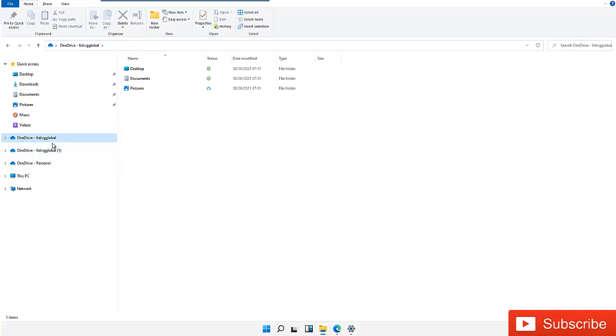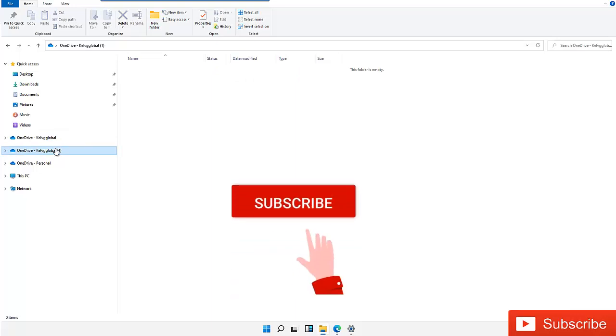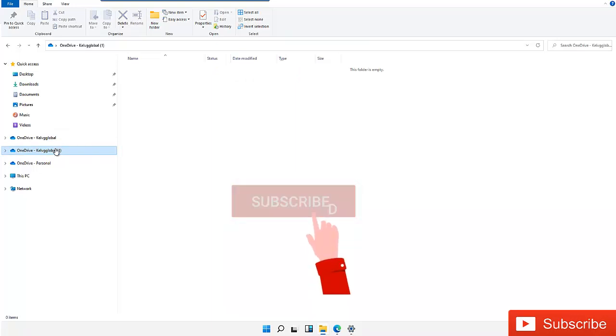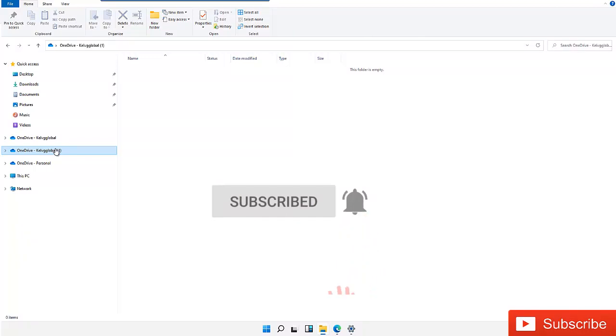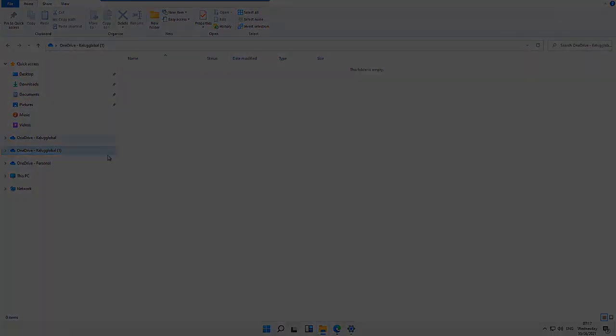Thank you very much for taking your time to watch this video. My name is Kelvin Johnson and please don't forget to subscribe to my YouTube channel for more IT related videos.